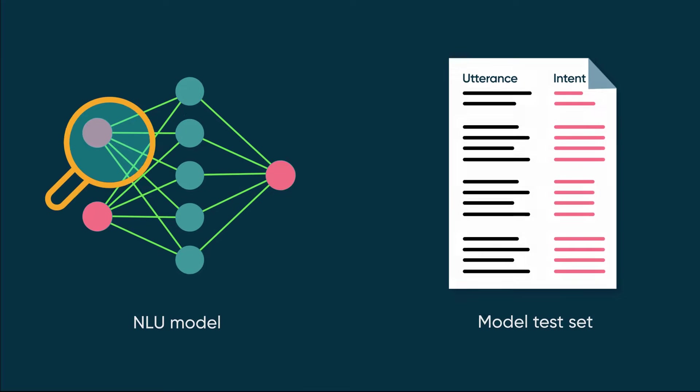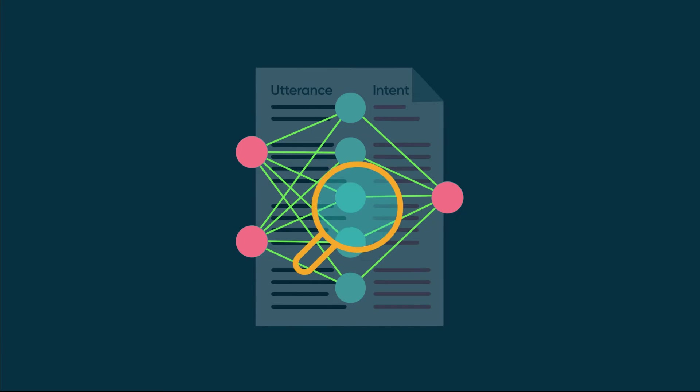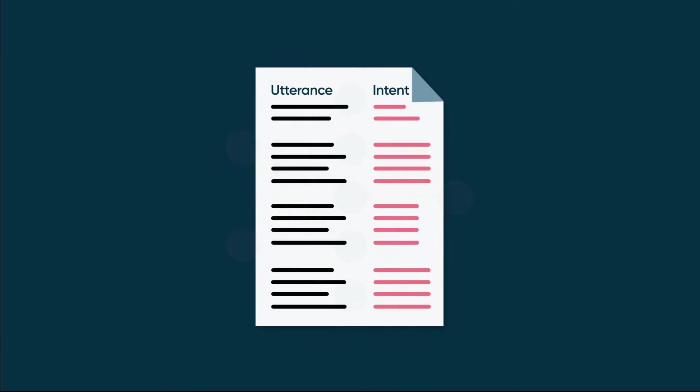NLU Workbench also helps you test your model using your test set, and refine your test set over time as your model evolves.